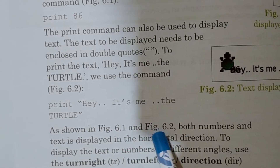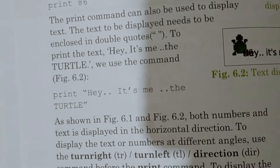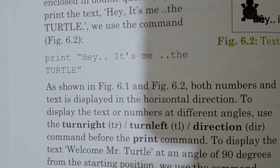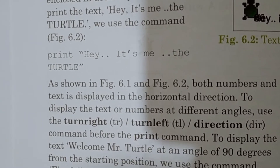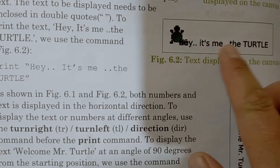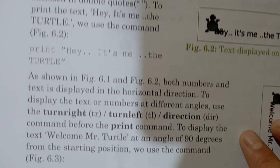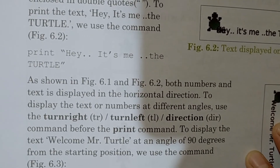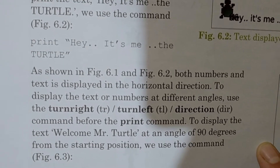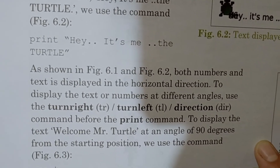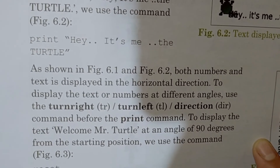As shown in figures 6.1 and 6.2, both numbers and text are displayed in a horizontal direction — meaning straight. We can change the angle of the text. To display text and numbers at different angles, we use the turn right, turn left, or direction command before the print command.